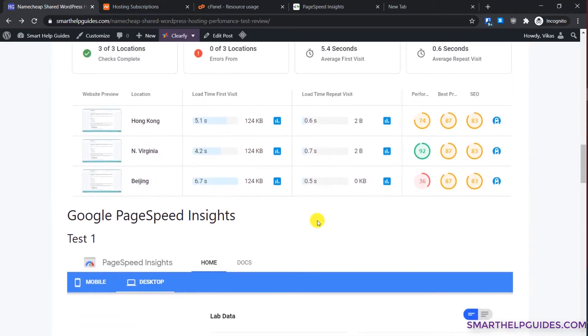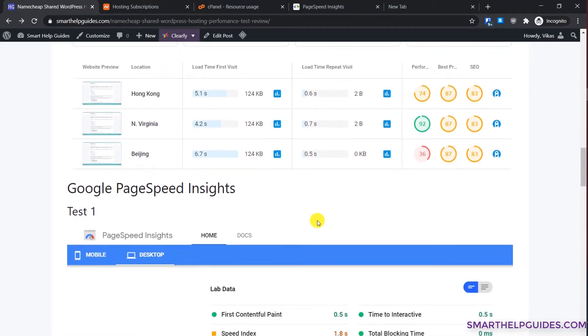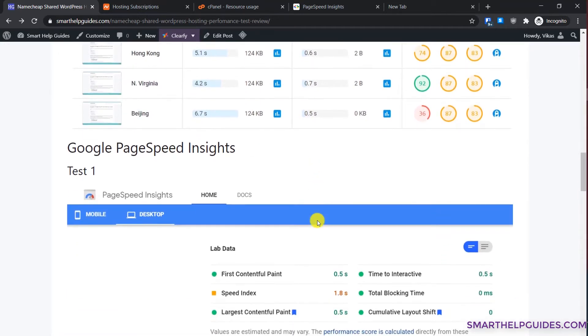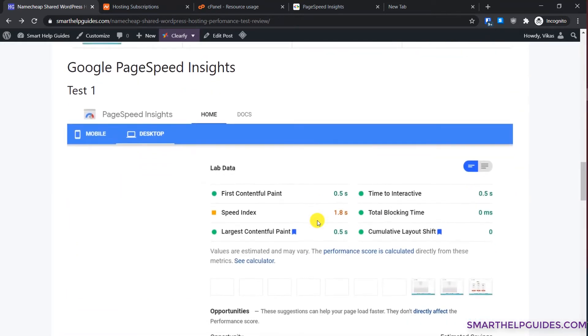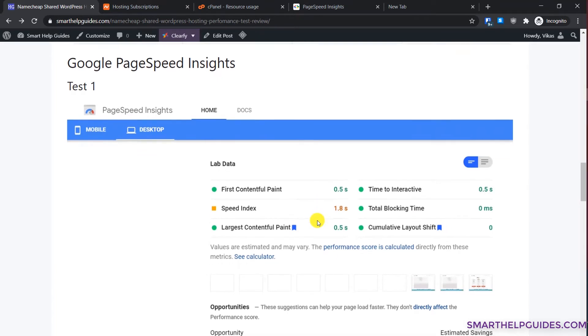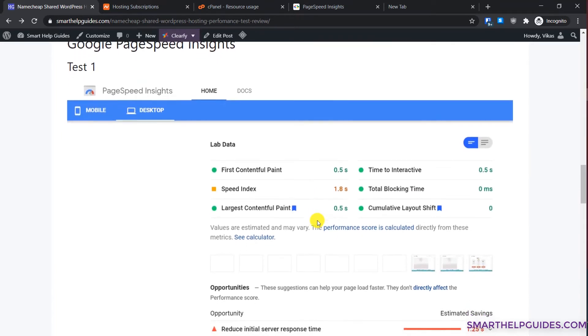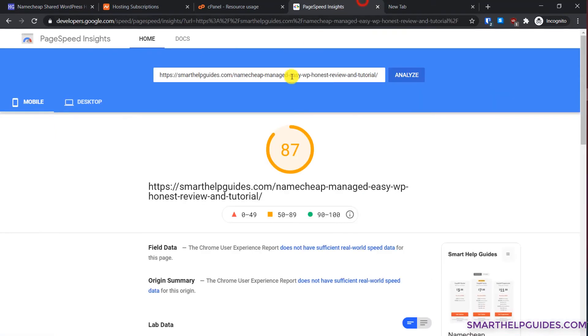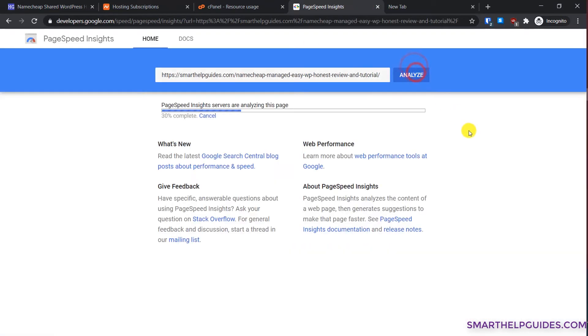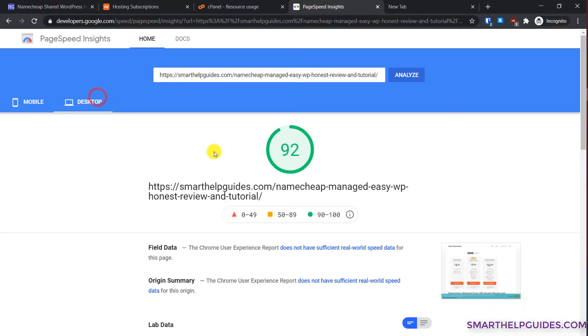The next test I did was from this Google PageSpeed tool. If I show you a live test, let me analyze it again here. You will notice that I'm getting really good results. For mobile it is 90 and for desktop it is 92.